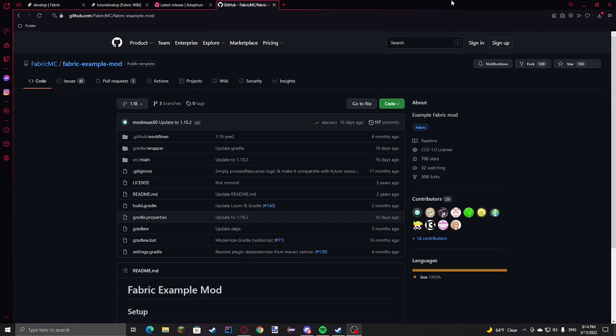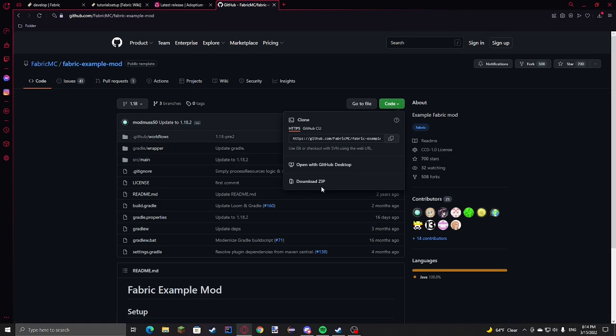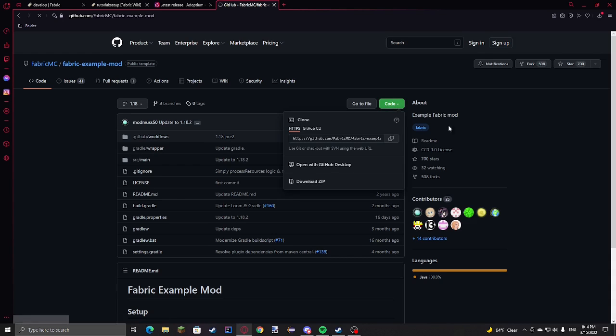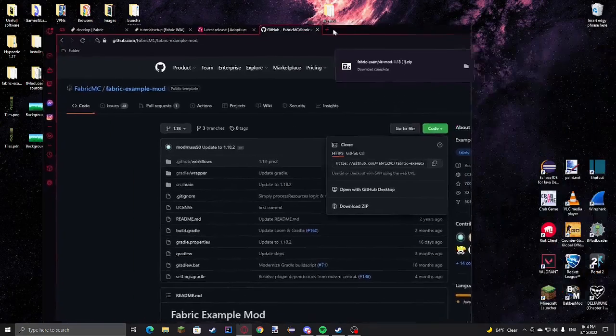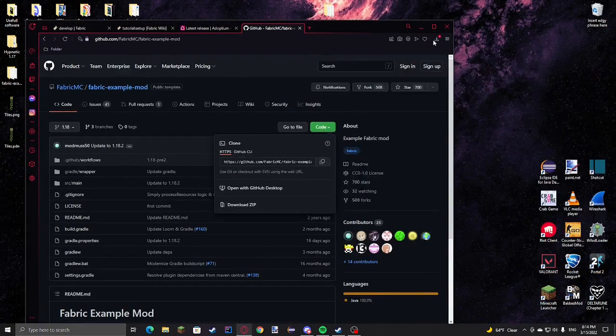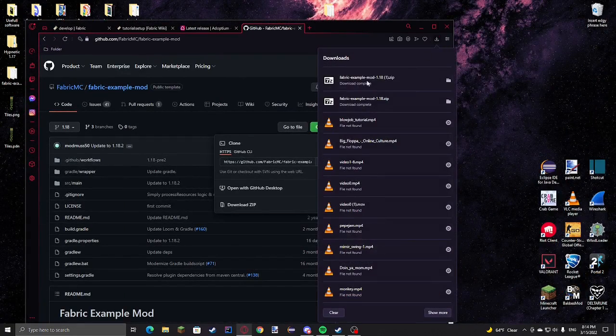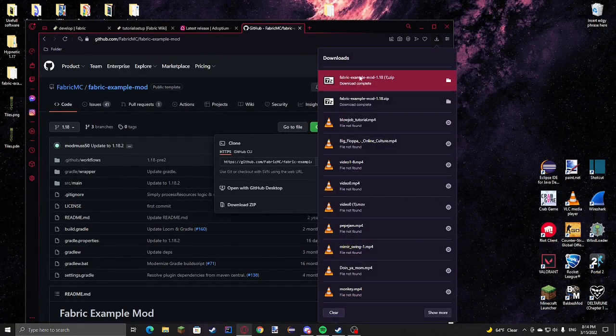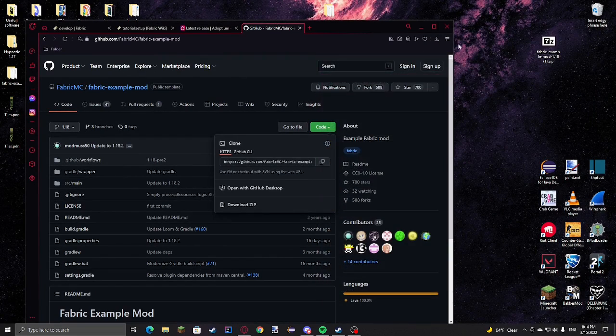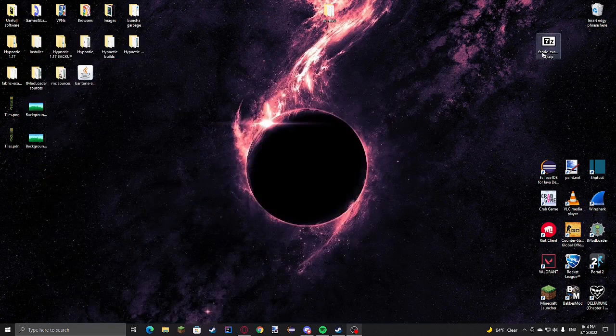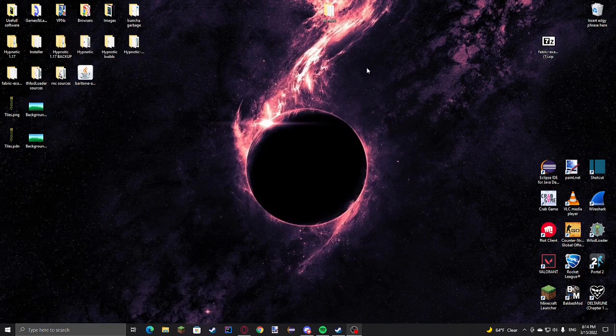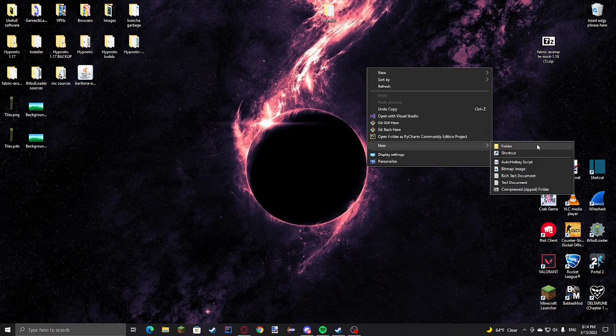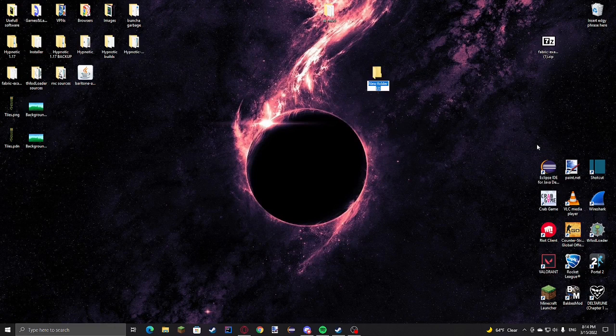First you're just going to go to this link, I'll have all the links in the description. Download all of this, and then we're just going to make a new folder and I'll just call it Tutorial Client.